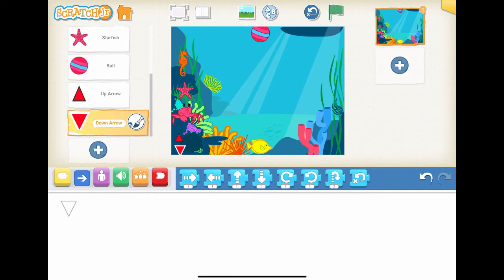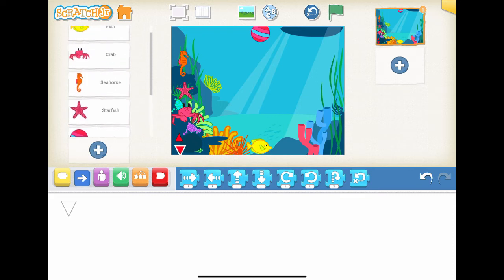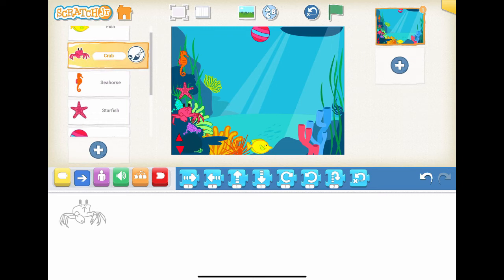Step 4: what are the actions of our characters? Once we have the background, characters, and starting positions of the characters, we can create our story. In our story, it is an interactive game in which the player can click the up and down arrow to control the fish's vertical movement. The crab, seahorse, and starfish will swim horizontally from left to right. The fish can move up and down to avoid these sea creatures. The goal of the game is for the fish to reach the ball at the sea top without touching the sea creatures.